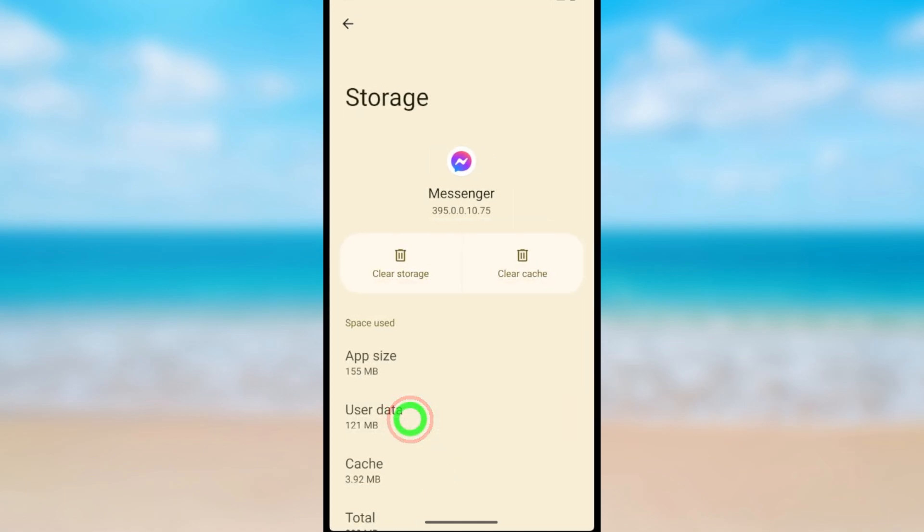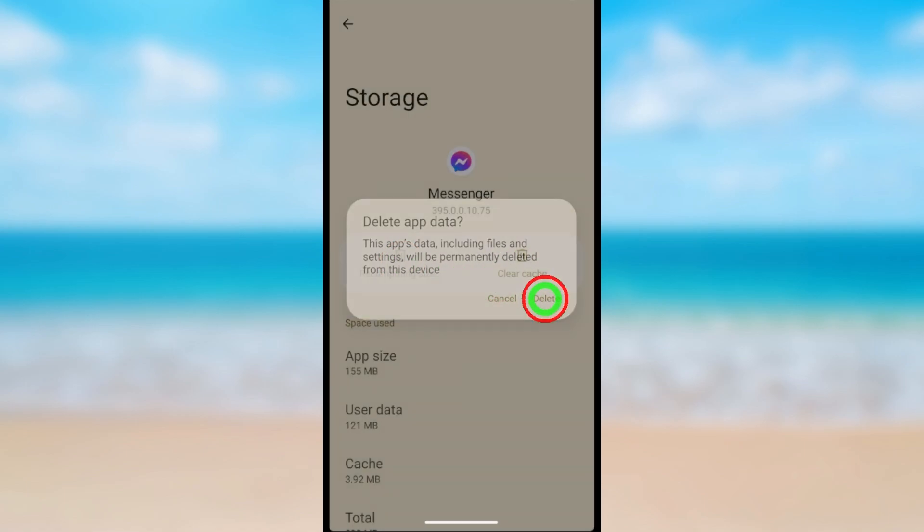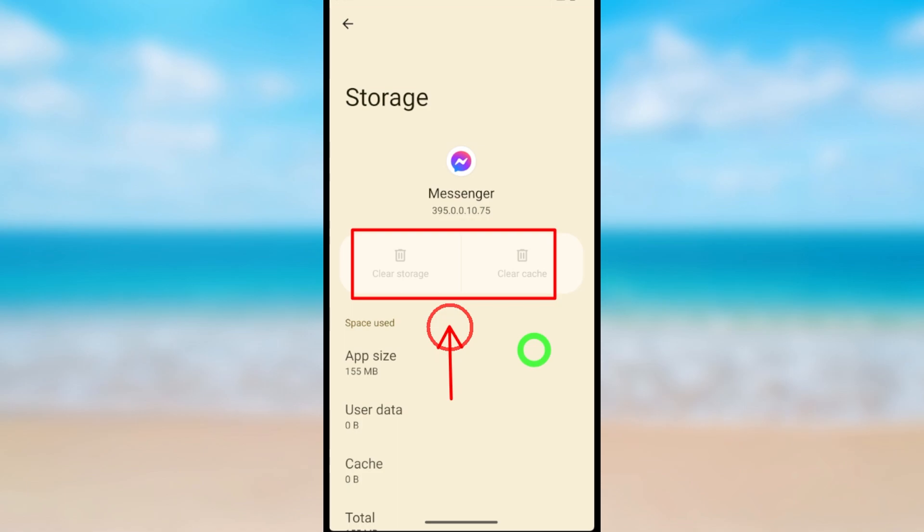Then you have two options: first Clear Storage, then you can Clear Cache. If you clear storage, it will automatically clear your cache memory too. So tap Delete in the pop-up window. You can see it will automatically clear my cache memory too. If it is not, you have to clear it manually.